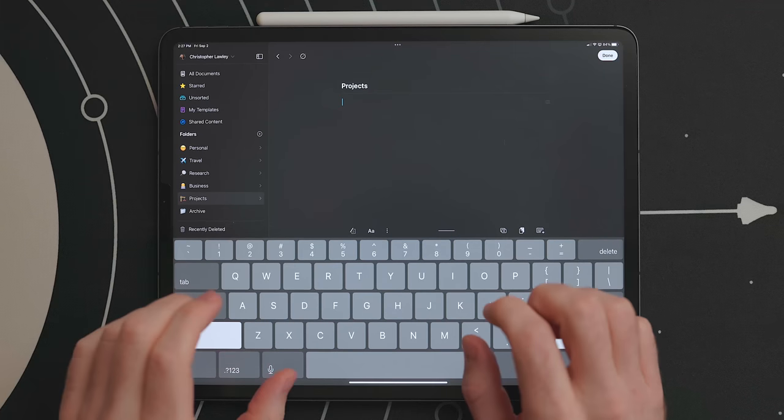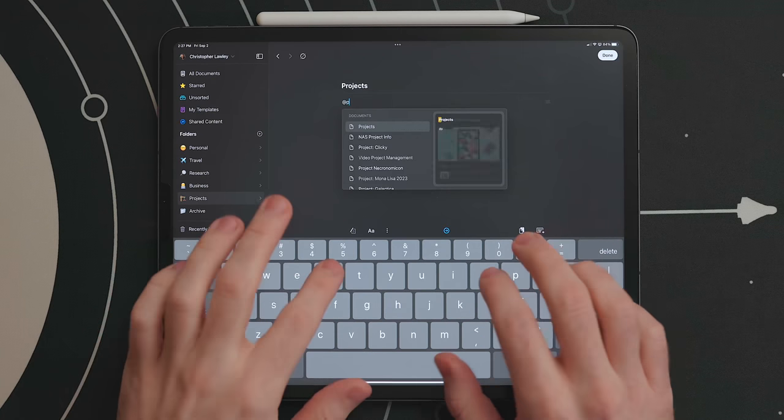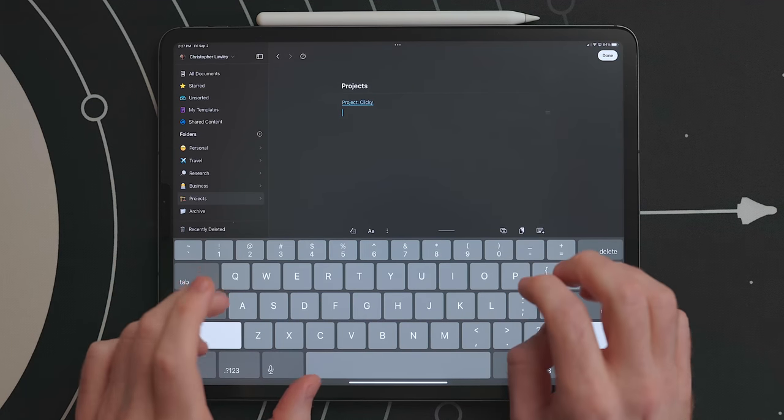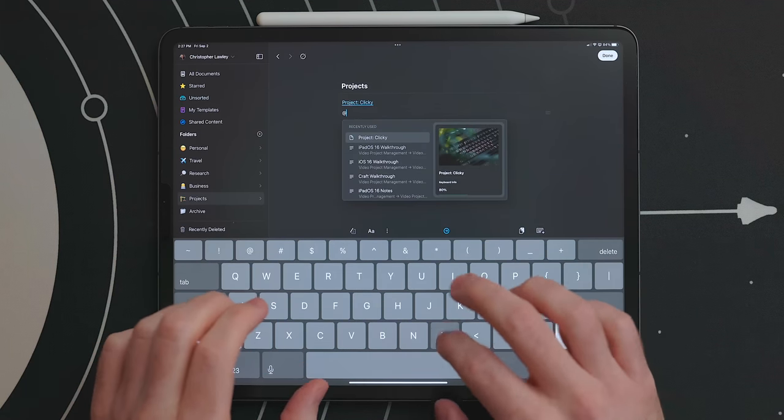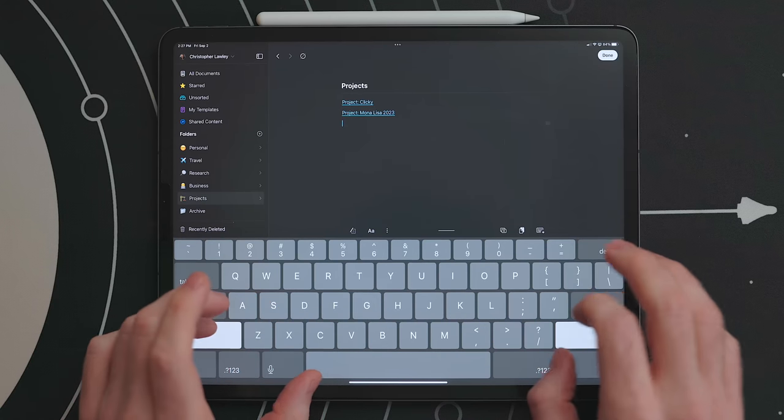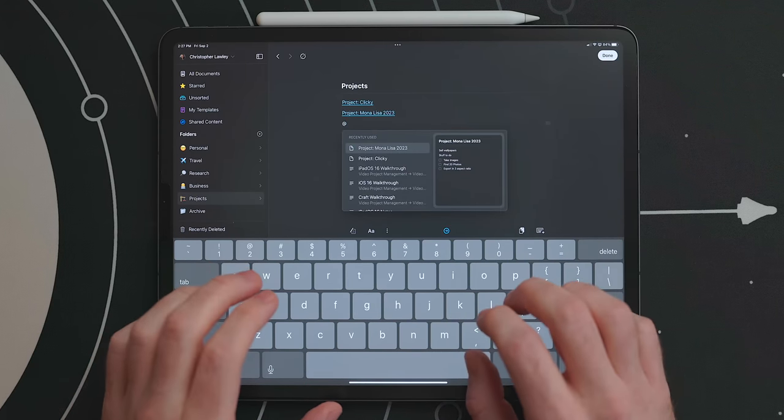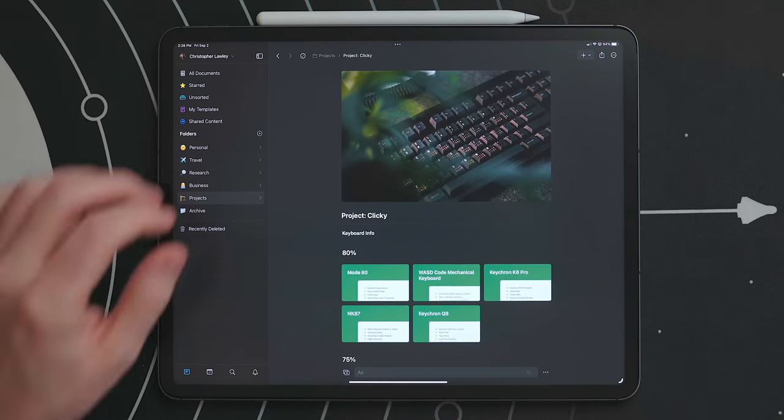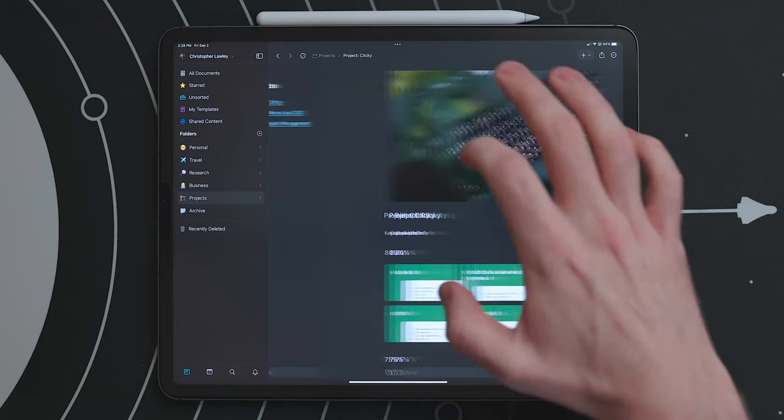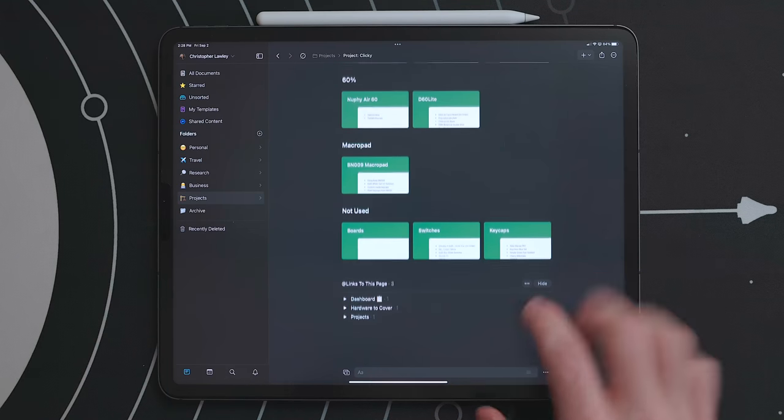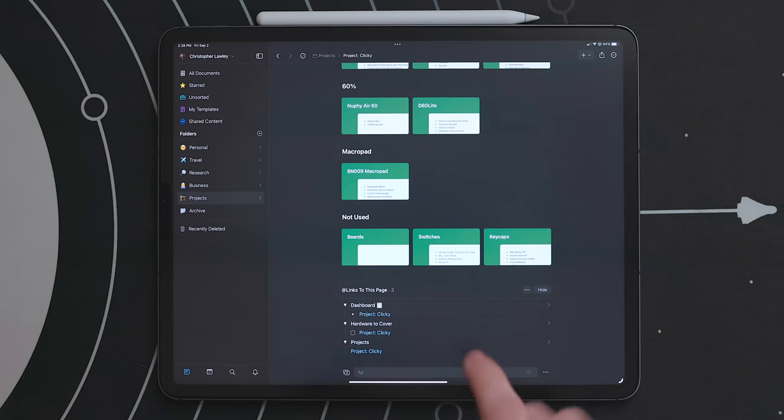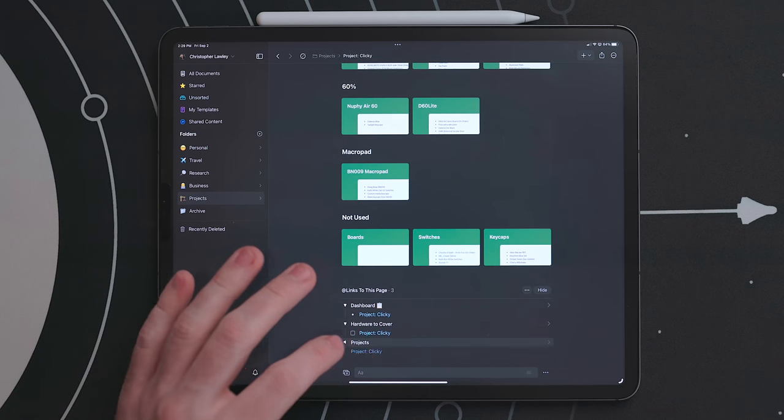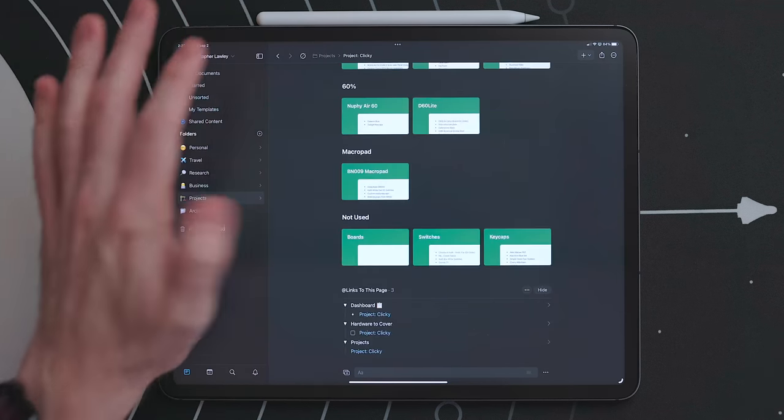The third superpower of craft is linking anything and everything in craft together. In any document you can type the at symbol and type a document name or even a line of text from another document. It will then place a link to that in your current document. If you tap on that it will take you directly to that linked document or line. At the bottom of that newly linked to page will be a section called links to this page. This is called a backlink and it's automatically placed here. This is so that you can see what pages link together and jump to them if you want. This is extremely powerful when putting together multi-document notes and projects.